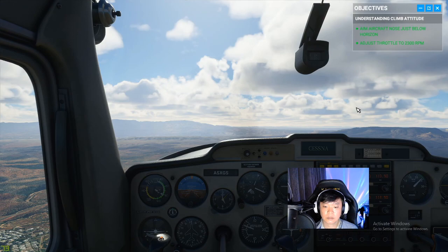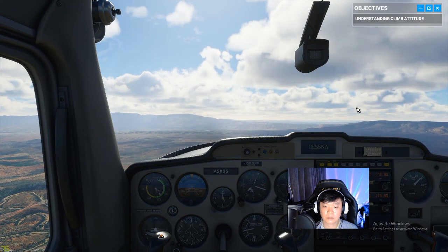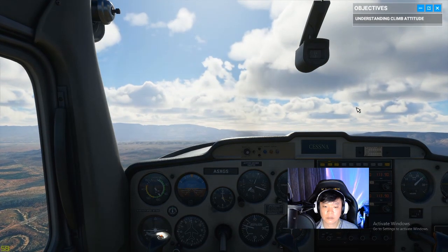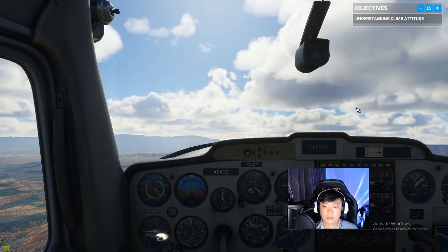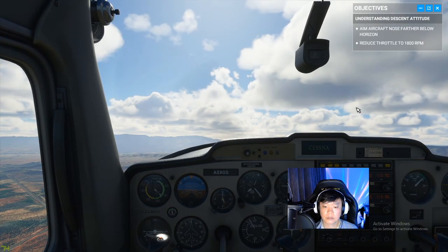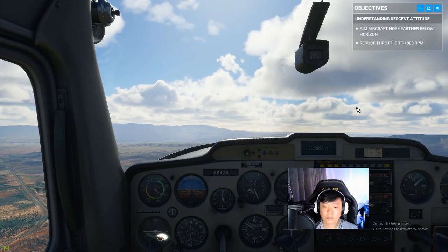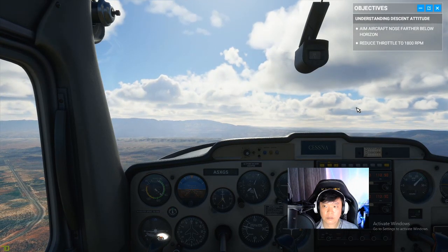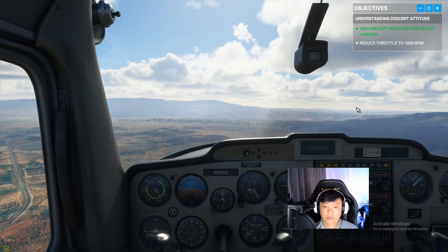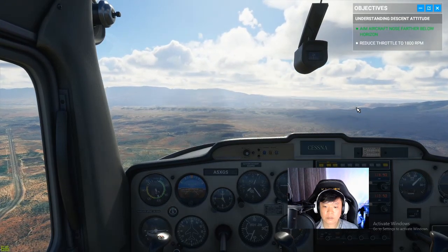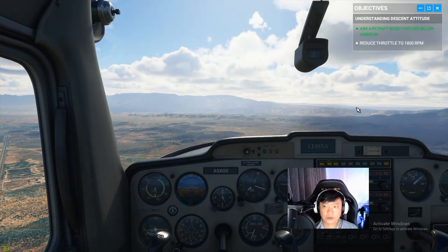Nice job, we're now set up. Next up is the descent attitude. Start by reducing your RPMs to 1800, then drop the plane's nose a bit further below the horizon. We're going to reduce the throttle.